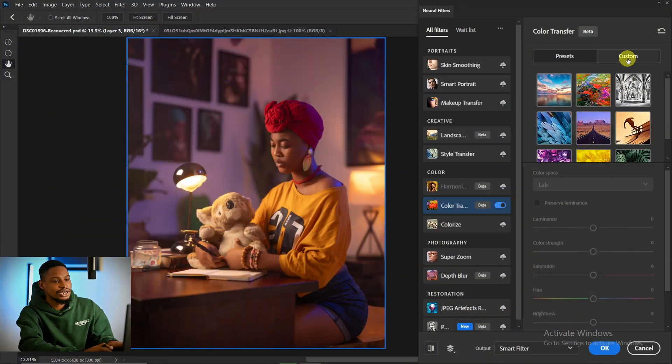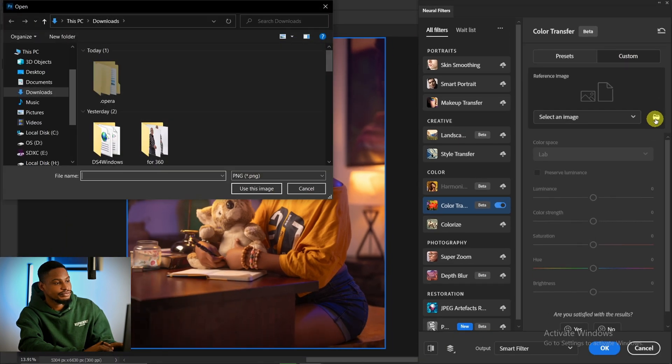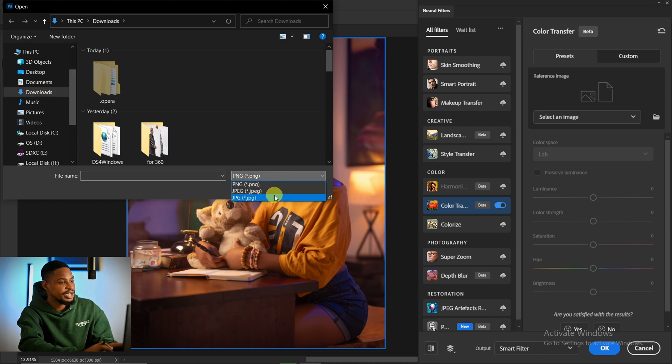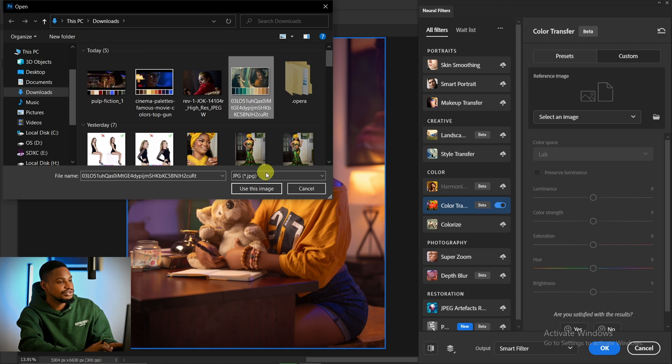To do that, click on Custom and click on this folder icon, and just look for where you downloaded the image. Mine is in my downloads. Just change this PNG to JPEG. This is the Joker. Click on it and use this image.